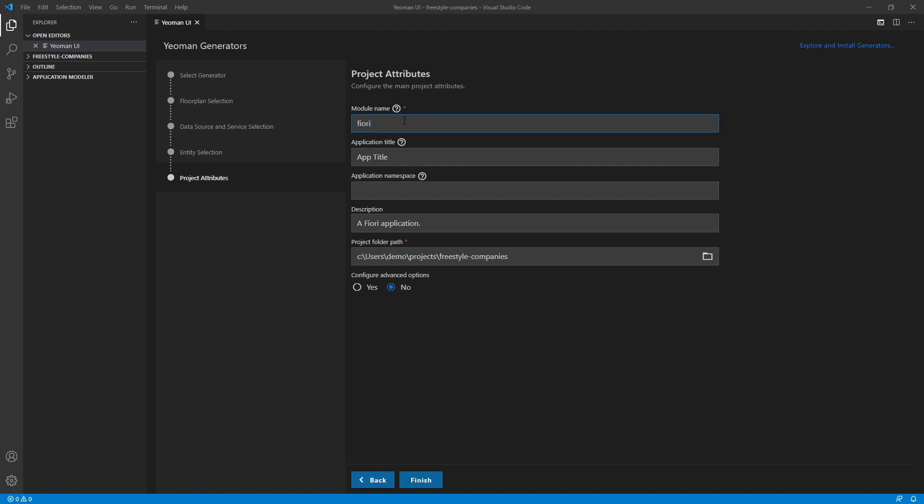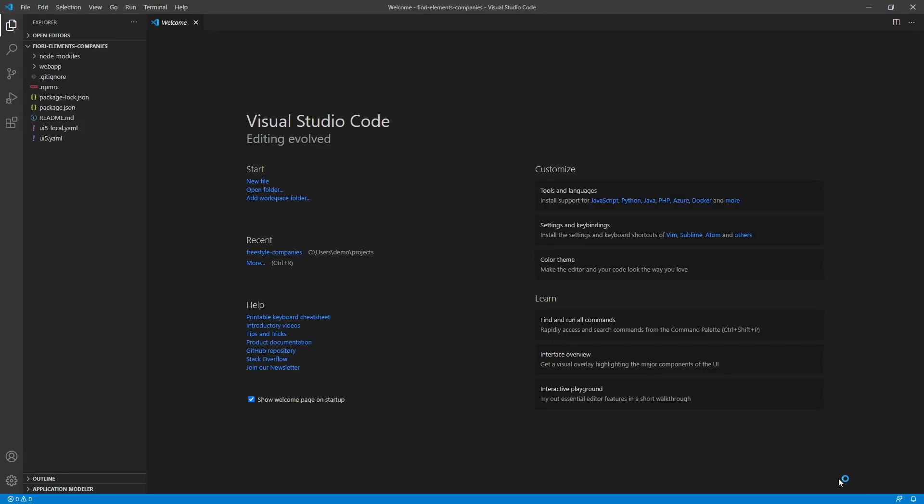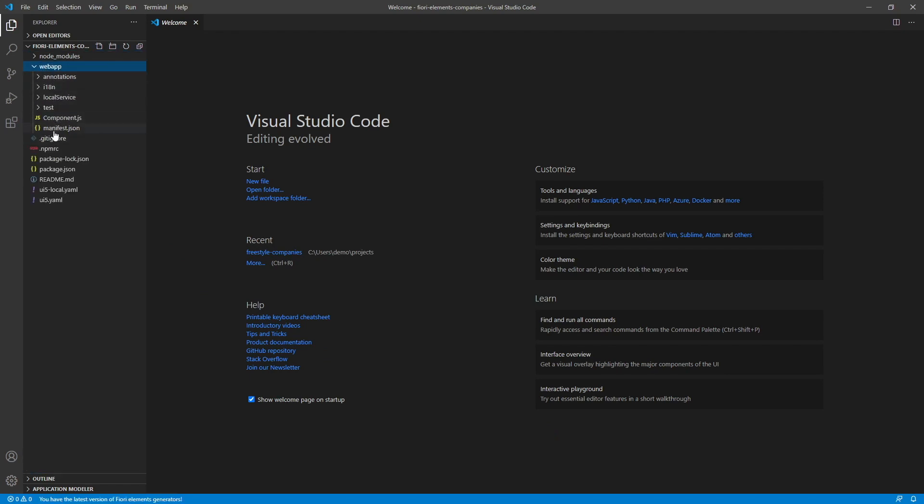And fill in our project attributes. For the name, let's go with Fiori elements companies. Application title. For the application namespace, let's go with I8. And finish. Alright, we get the notification saying our project has been generated. Let's open it in a new workspace. And here's our generated template with all our familiar files and folders for a Fiori elements application.